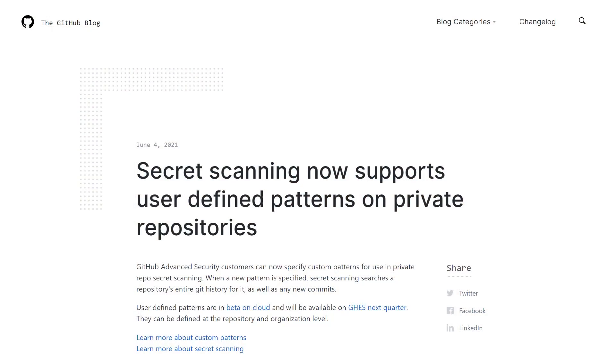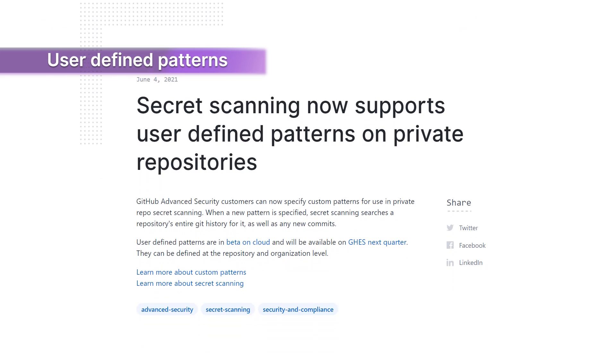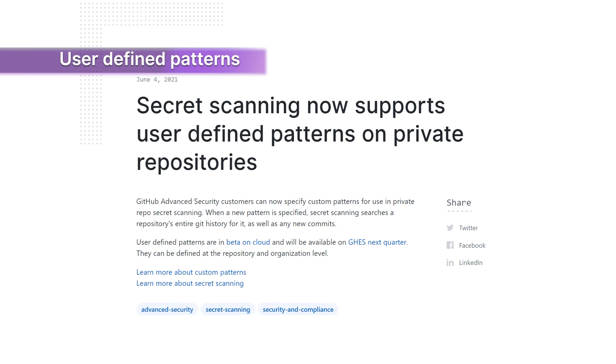Miriam, over to you. Hi, I'm Miriam, and I'm the product manager on secret scanning. Secret scanning recently released user-defined patterns in beta on cloud. And user-defined patterns has been one of the most requested features by customers, both perspective and current. Secret scanning itself is an exciting feature that's integrated within the GitHub experience.